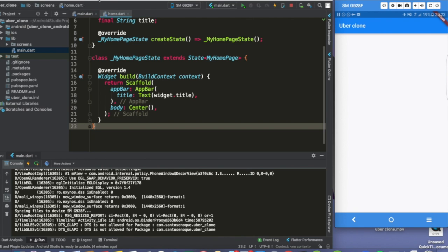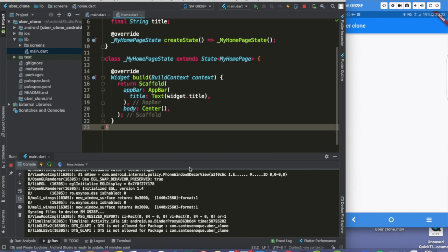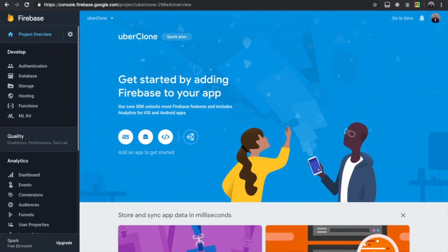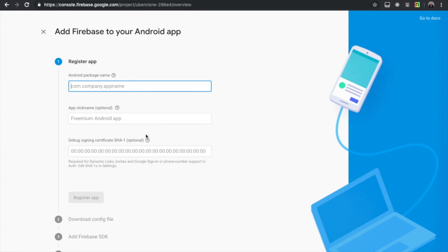I already created a project on Firebase called 'Uber Clone'. It's very simple — you just go create project, next, next, next. Now we're going to hit Android and first we're going to check the package name.